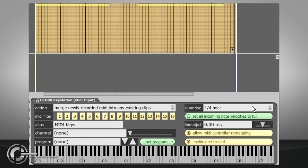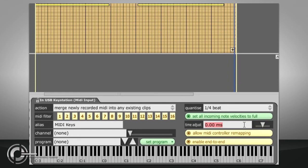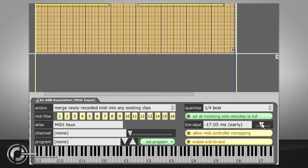It is also possible to discard the velocity information by setting all recorded notes to full velocity. The time adjust field is used to compensate for any latency on your MIDI input. If you find your recorded MIDI consistently ends up too early or too late, you can set a value here to compensate. I find a good starting point is to set this early by double the ASIO latency.